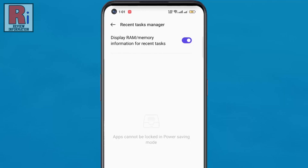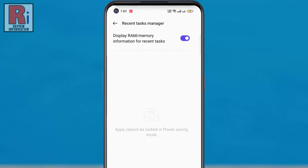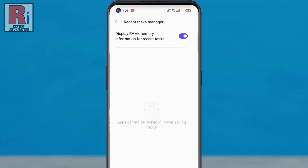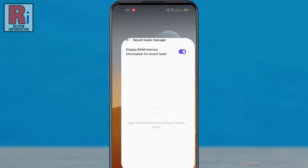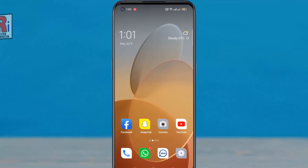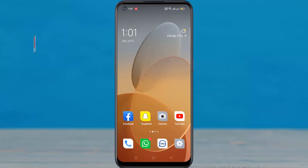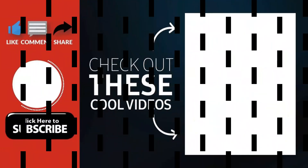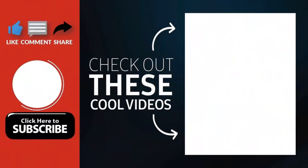So in this way, you can show RAM information in recent tasks in Oppo F19 Pro. Thank you for watching. Hope you guys enjoyed my video. Please subscribe to my channel for more videos. Goodbye.